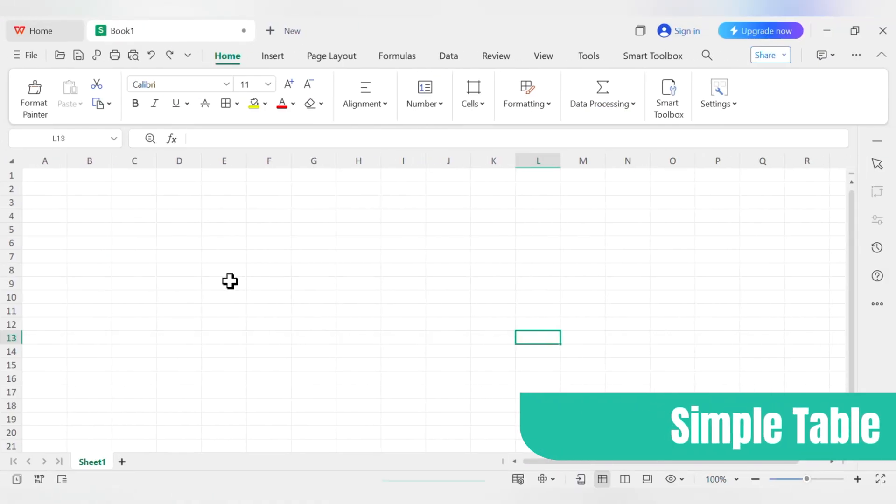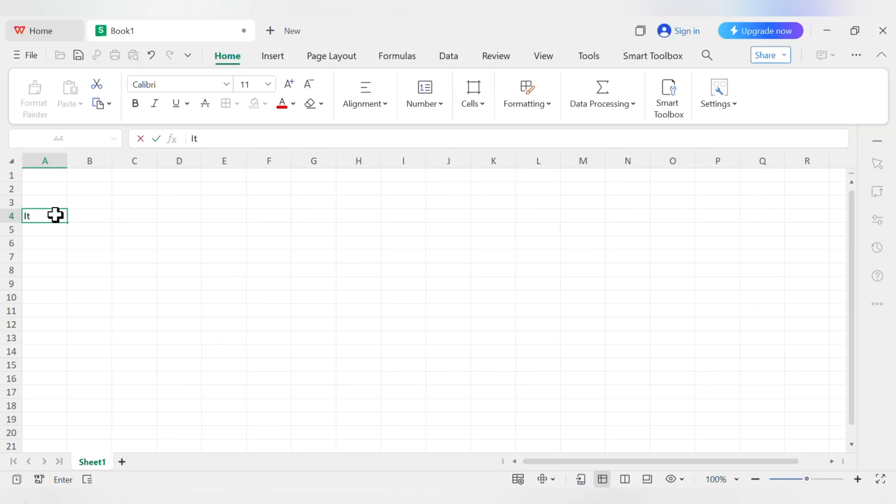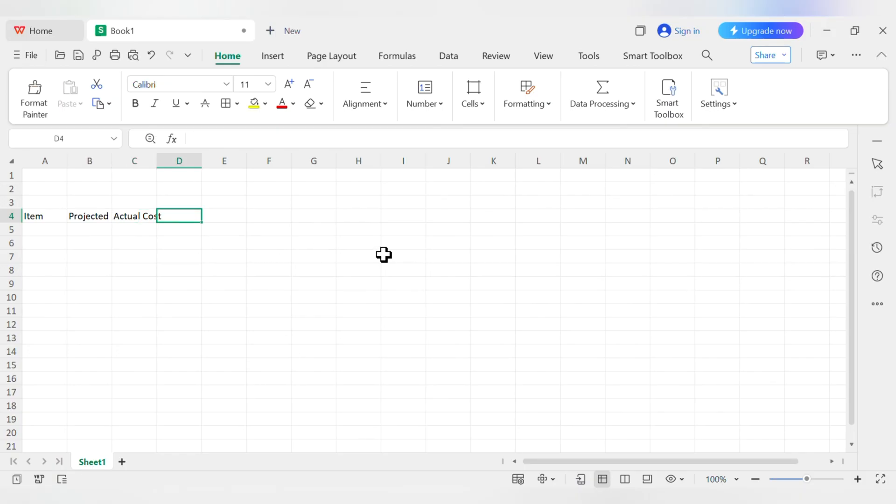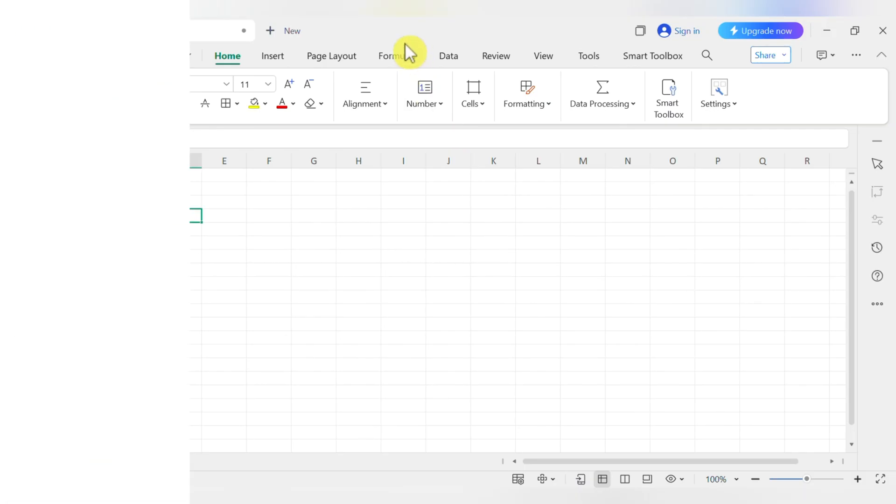Let's try building a simple table. In cell A4, type Item, press Tab, and in B4, type Projected Cost. Press Tab again, and in C4, type Actual Cost. Great, now we have headers, but they look a little plain.